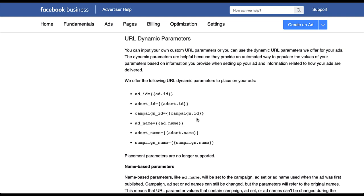That's usually a long series of numbers that is unique to that campaign, ad set, or ad. So depending on how you want to report on the information from Facebook, be sure that you pay attention to name versus ID and the difference between the two.